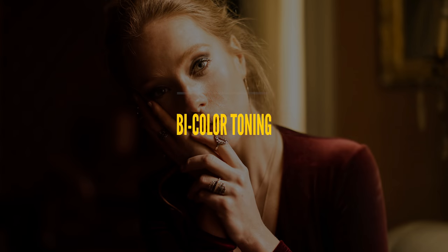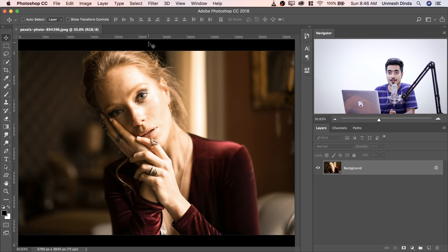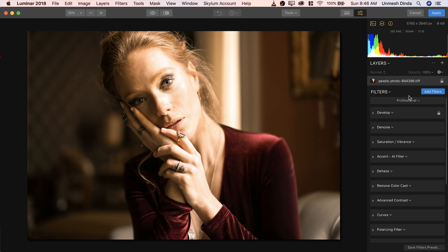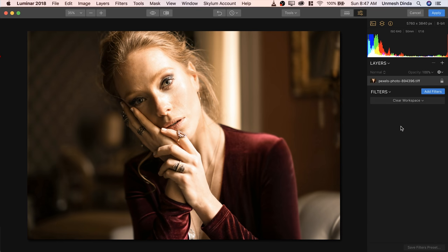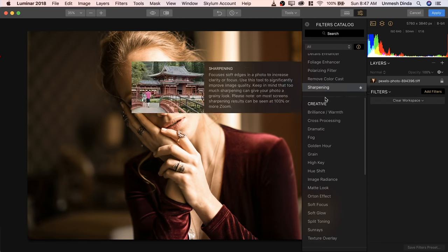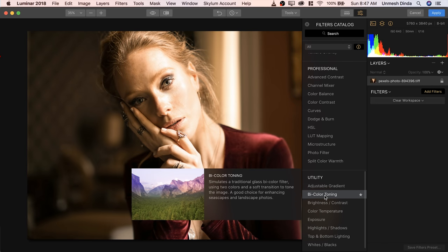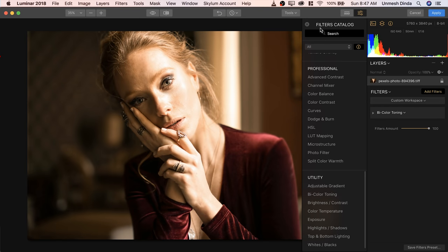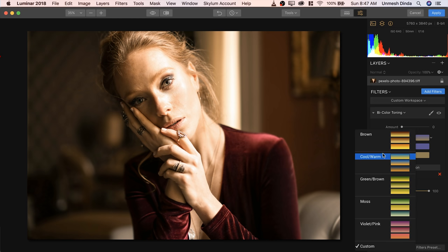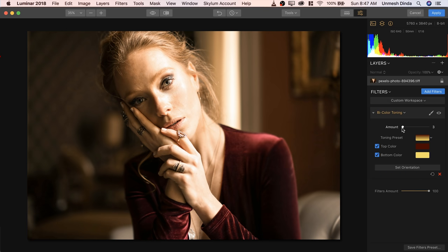Let's move to the third effect, which is one of my favorites, and that is Bi-Color Toning. Luminar can be applied as a plugin from Photoshop or as a standalone version. Simply go to Filter, Skylum Software, Luminar. It comes with the Professional Workspace — let's just clear it up and add just one filter. In the Utility group there is Bi-Color Toning. Let's close this and open that up. We can choose a preset — let's choose the brown one and increase the amount.